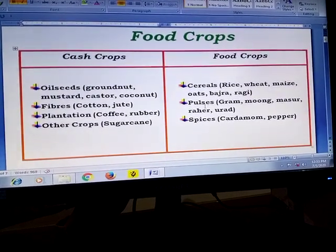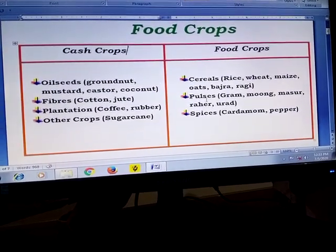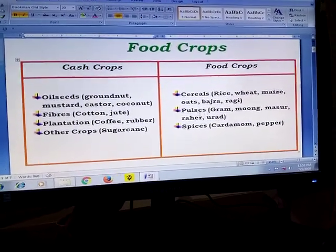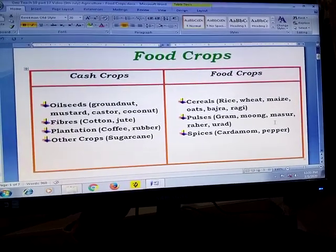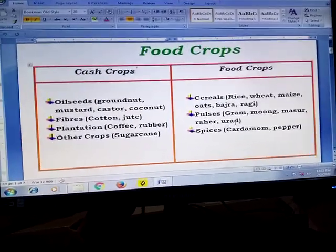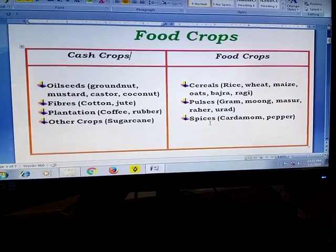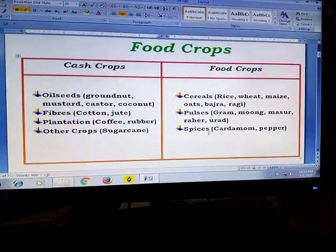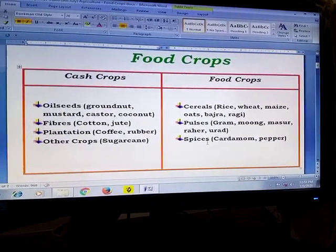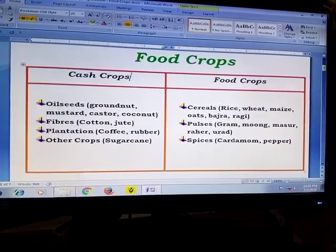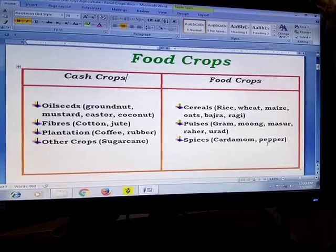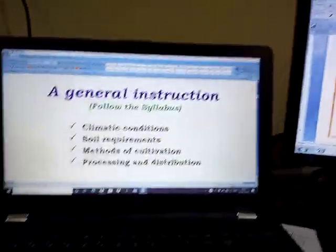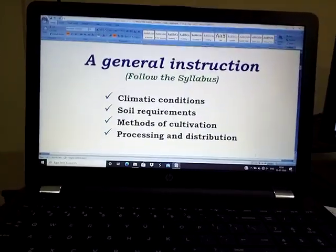Pulses are another category of food crops. India is quite well known for various kinds of dals — gram, moong dal, masoor dal, arhar dal, urad dal, etc. India is also known to the whole world for its spices, some examples being cardamom, pepper, and many others.